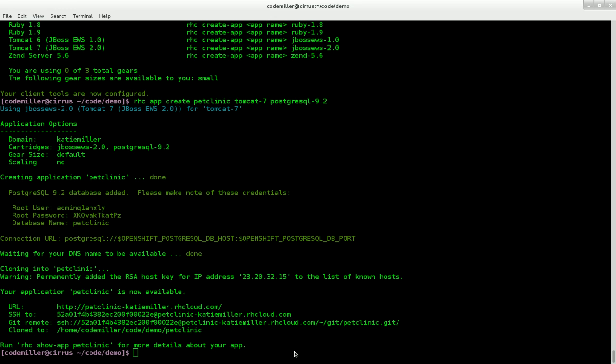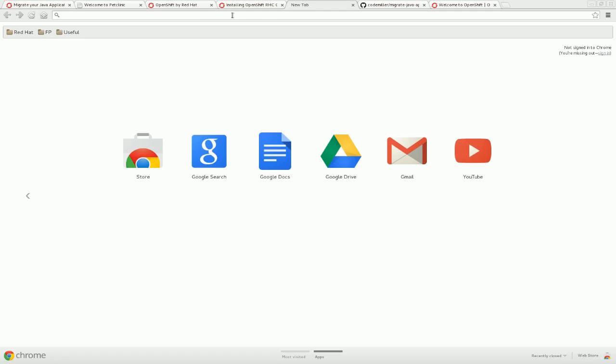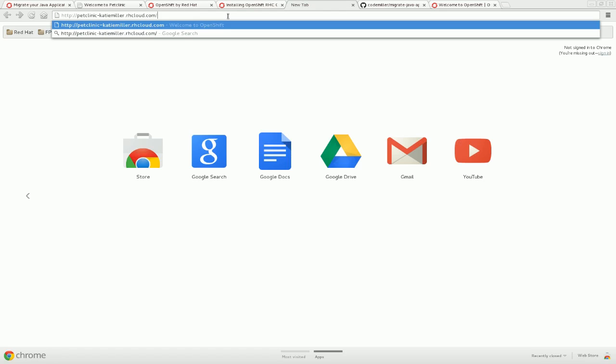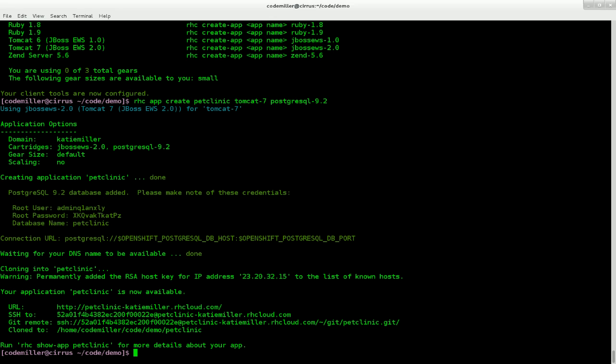We also now have the URL of our new app, which I'm going to copy. We have the SSH details, the details of the Git remote, and also where a copy of this has already been cloned to on our local machine. So if we go back to the browser now, let's check out the app that we get out of the box. And it's a pretty standard Hello World app.